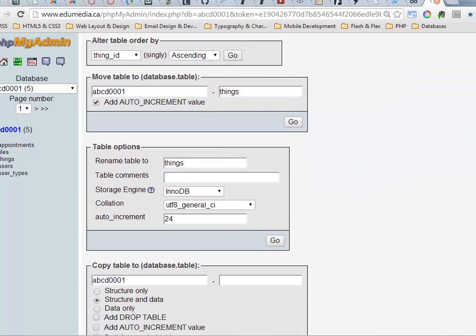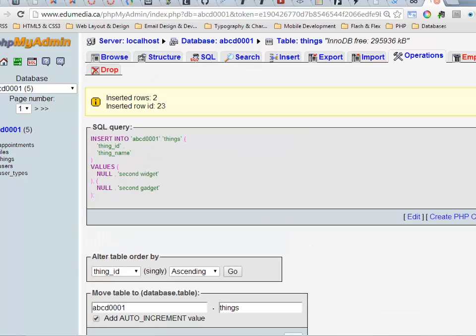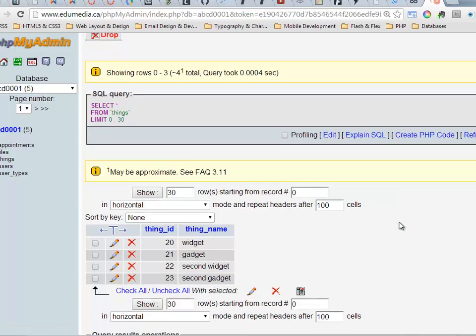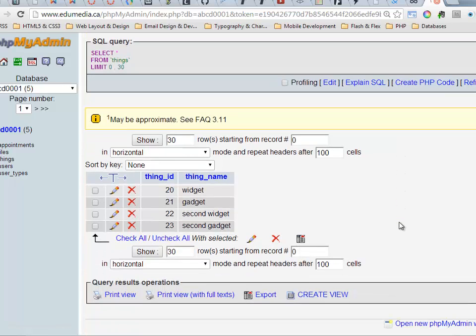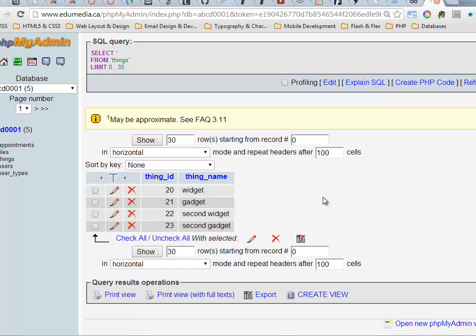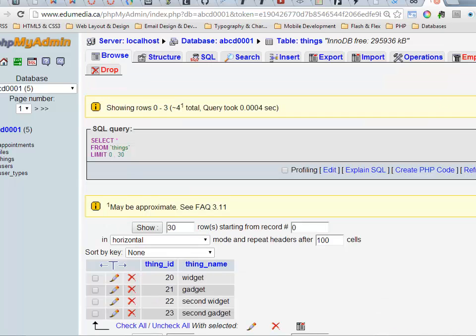So auto increment jumped to 24. Browse. See, I already had a 20 and 21. So my second widget, second gadget, it automatically jumped those guys over number 20, set them in there for me. So that's a nice thing about the auto increment. It's going to take care of problems like that for us. It's going to jump ahead and save the numbers for us.